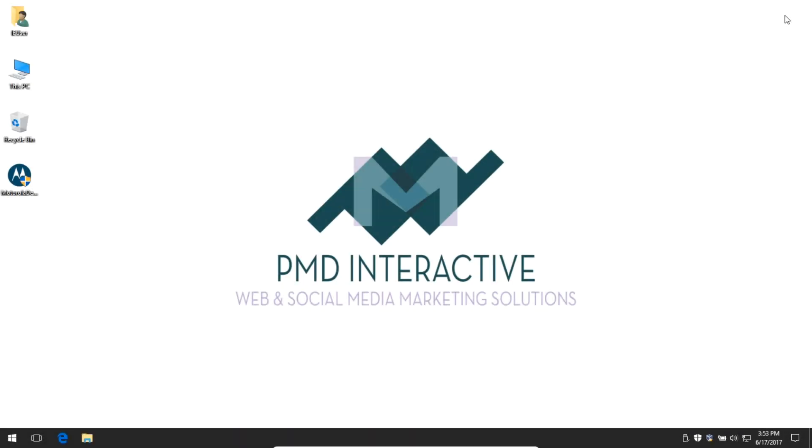Hello, this is Victor Campos for PMD Interactive. Let's learn how to set up Visual Studio 2017 for creating Android apps.